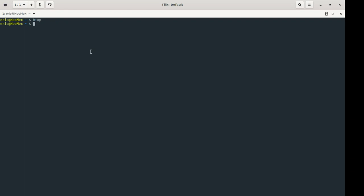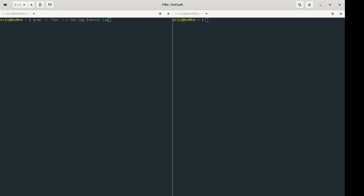The last thing to cover is moving processes to the background and running them as background processes. Sometimes you have jobs that will take a very long time — you want them running but you don't want to babysit them waiting for output. You might want to get on with other work in the terminal rather than having two separate windows open.